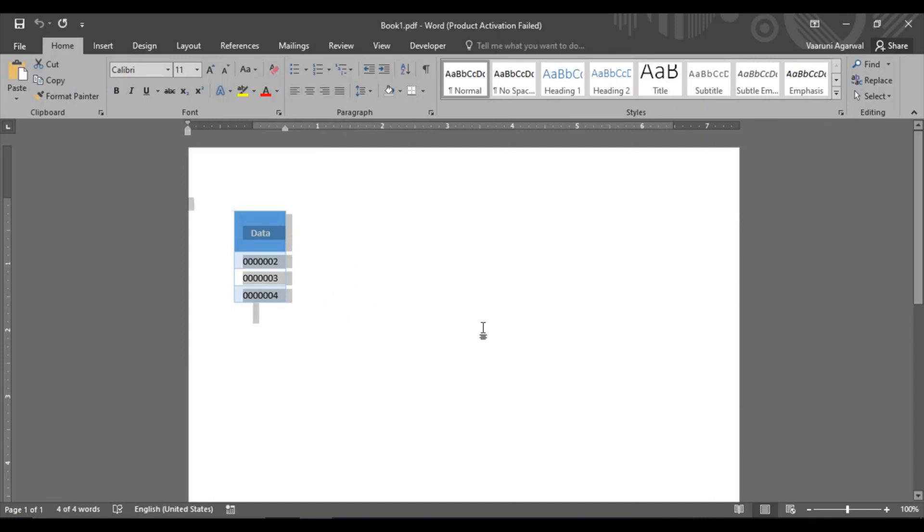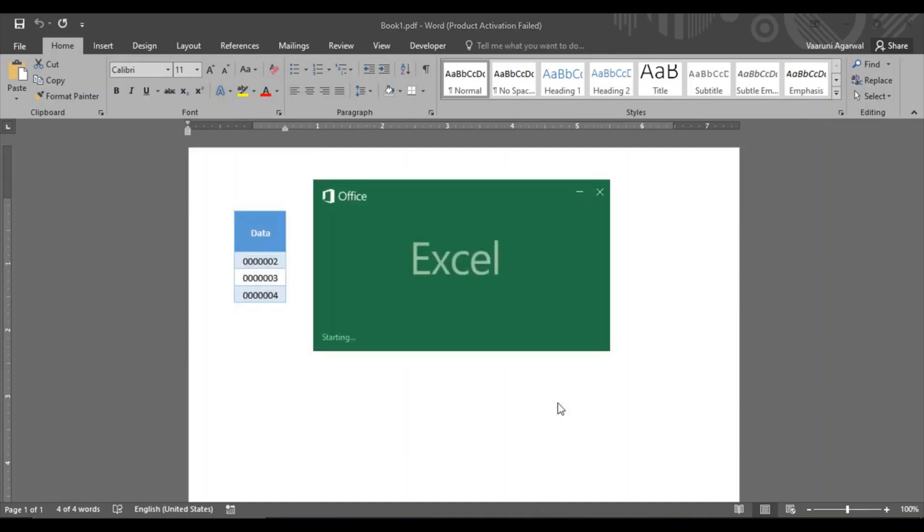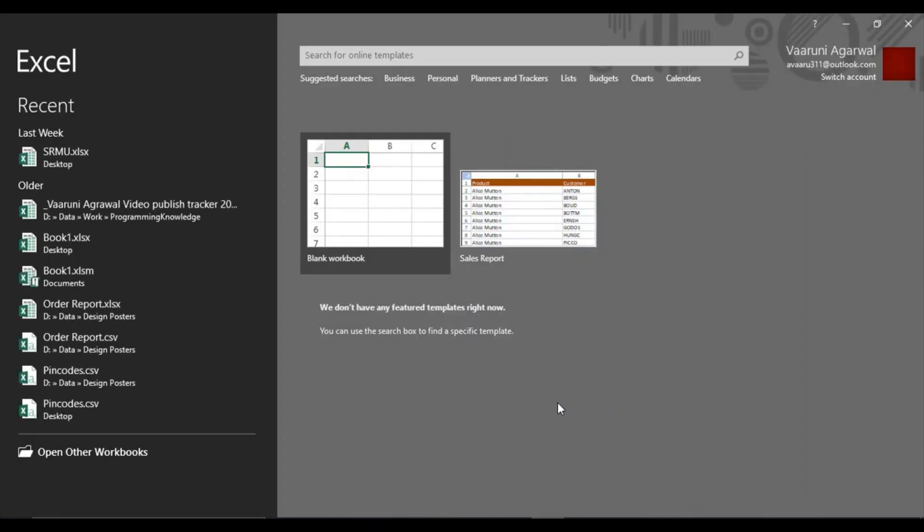Now we can just open up our Excel and in this Excel we can just paste this table.